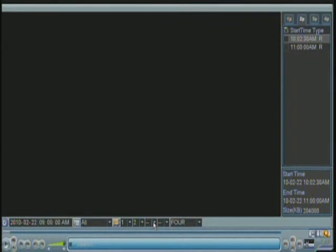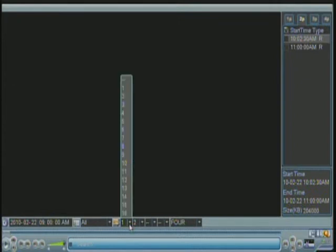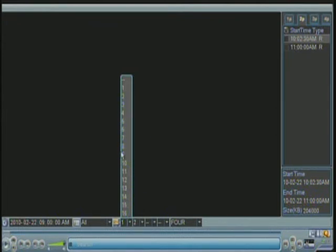This portion over here is the channels that you can choose to look footage. If you click the arrow, you will see all of the channels that your DVR has. If it has four, it will show only four. If it has 16, it will show all of the 16 channels.